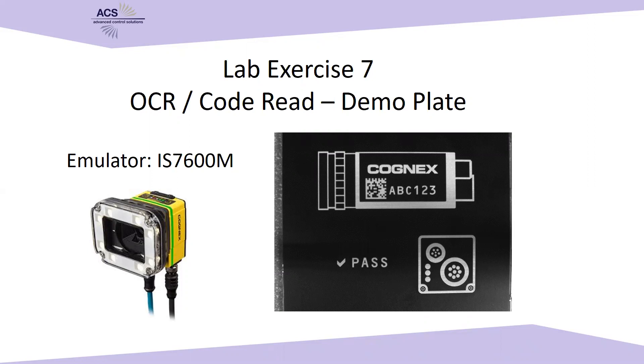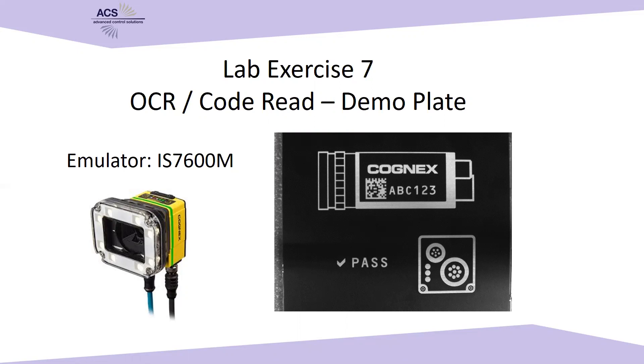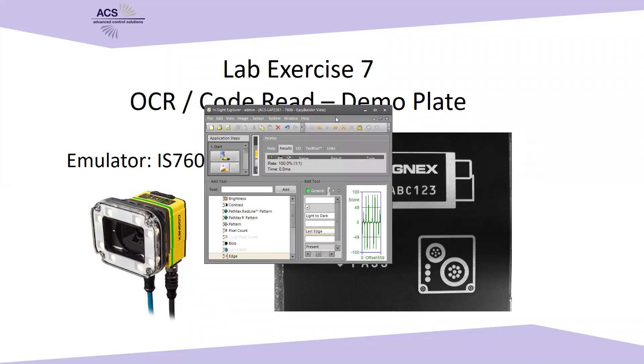If you do get lost, need extra help, or need to understand how the tools work, I highly encourage you to look at the previous videos. In this exercise, we're going to be working with barcode reading and OCR analysis. OCR stands for Optical Character Recognition. Basically, we're going to be teaching our camera to read.